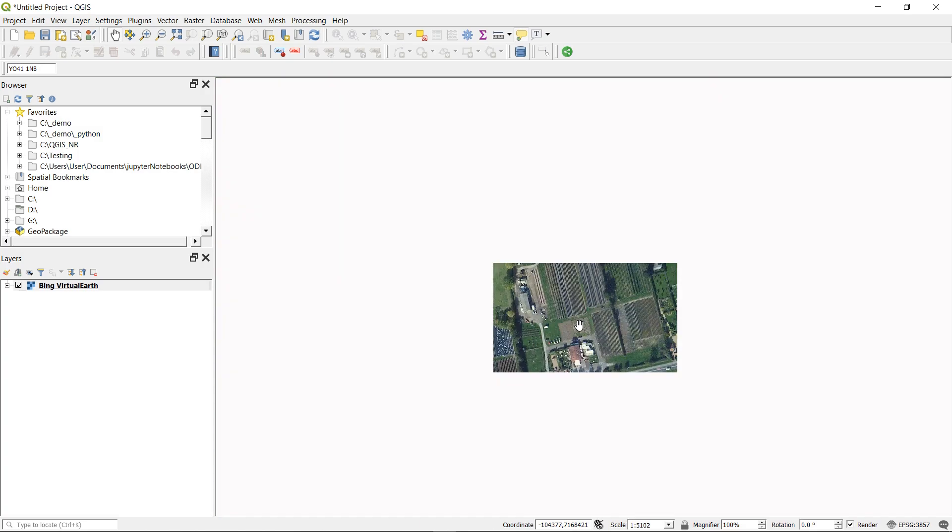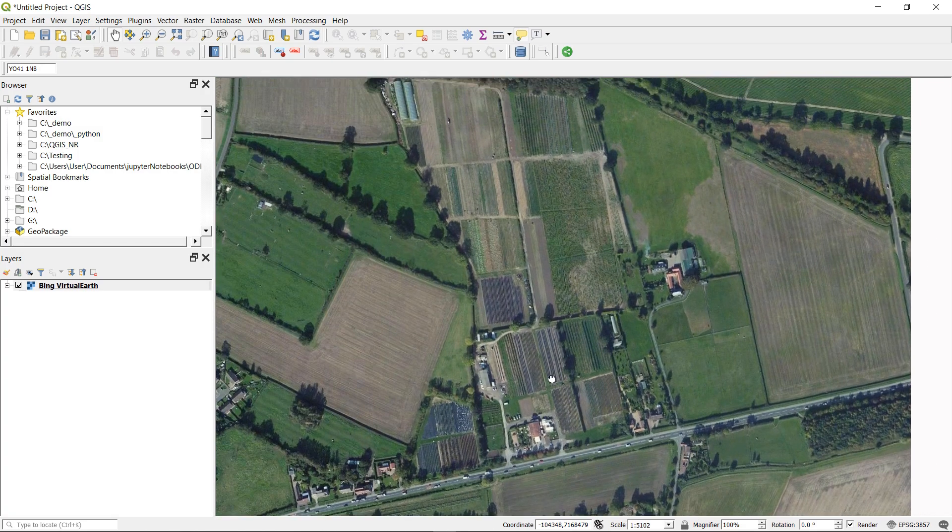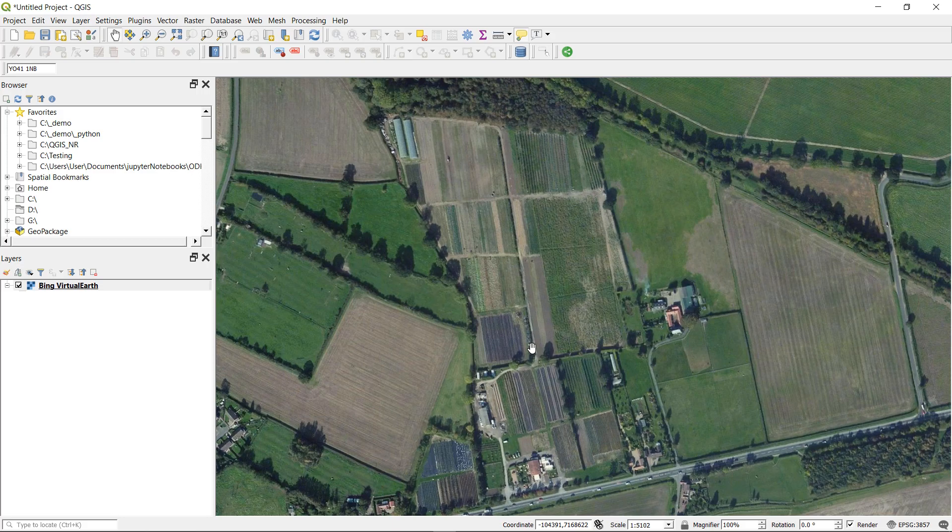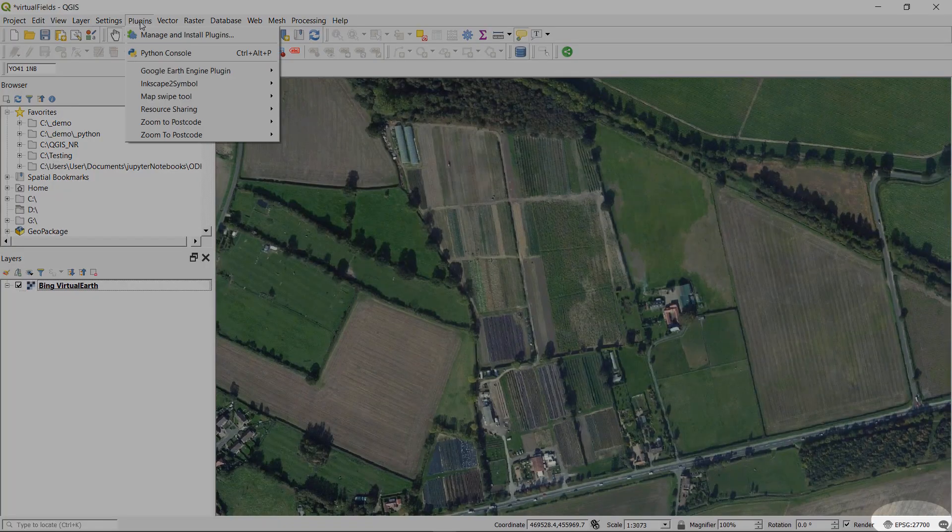Right, that looks like a good place. It's a farm and it has some fields forever. So I'm going to make a new shapefile and draw around these fields. I'll just get on with that now.